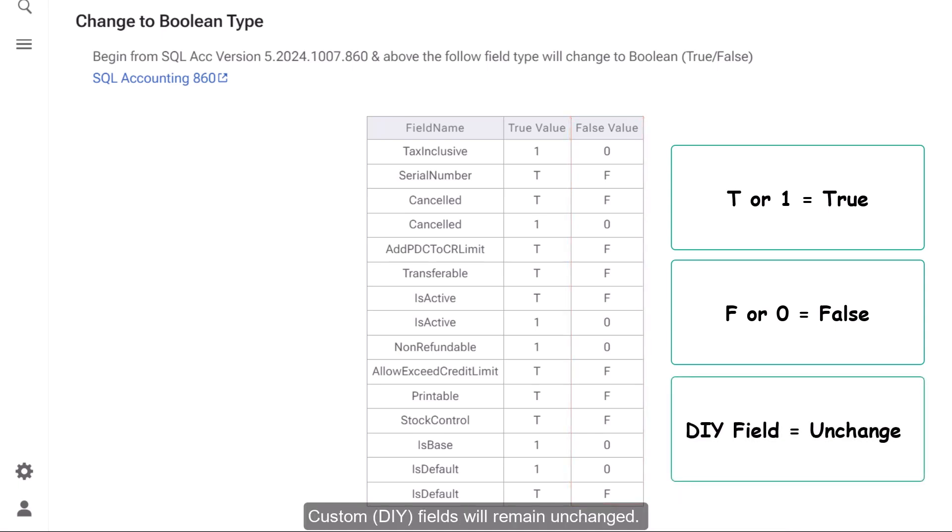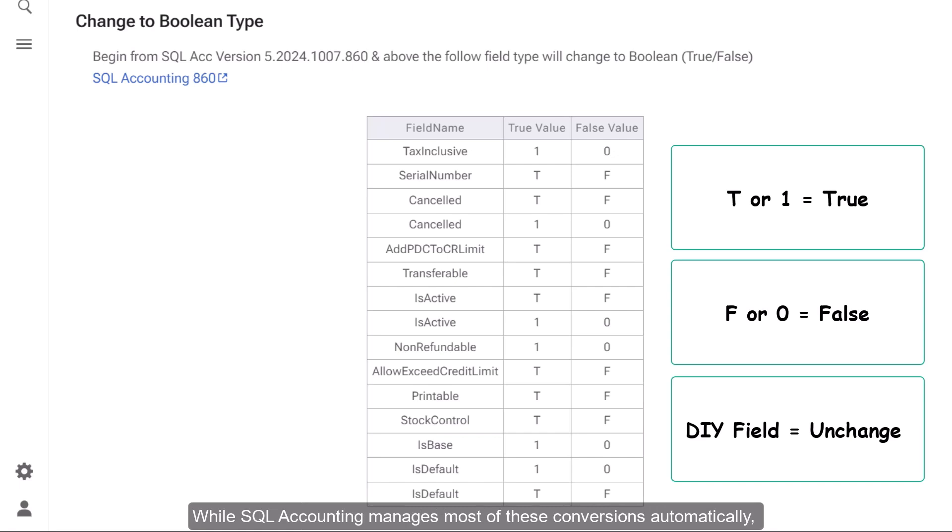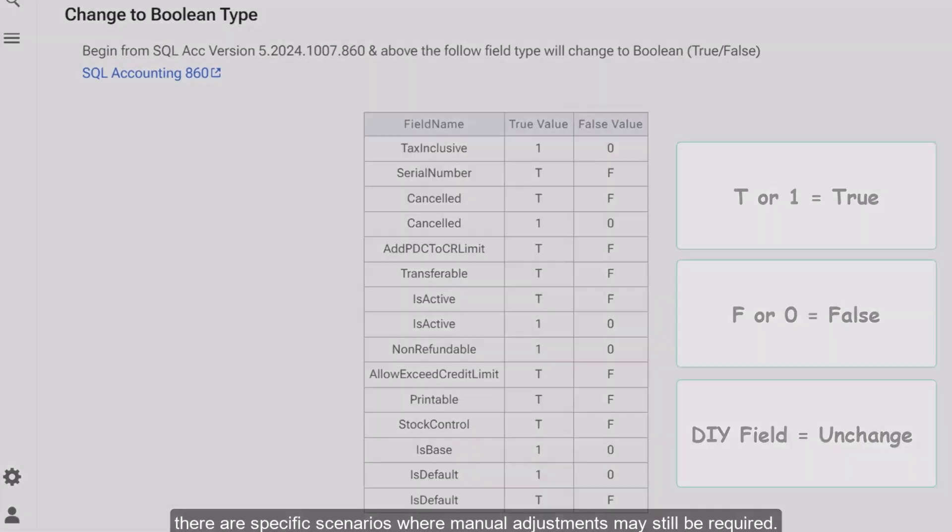Custom DIY fields will remain unchanged. While SQL Accounting manages most of these conversions automatically, there are specific scenarios where manual adjustments may still be required.